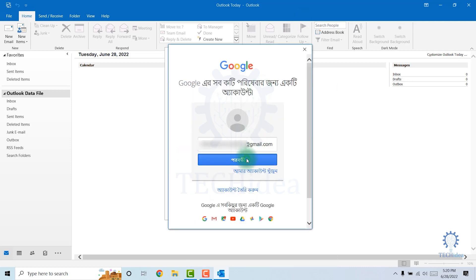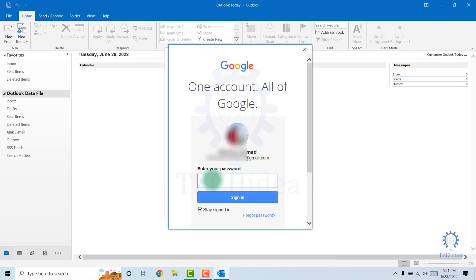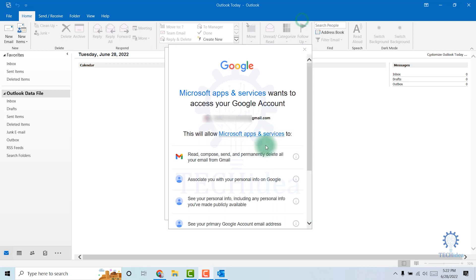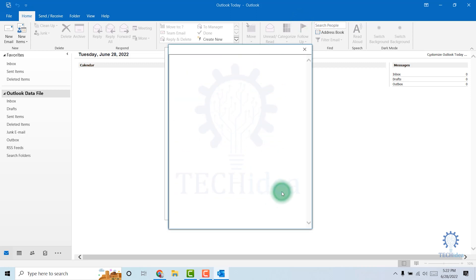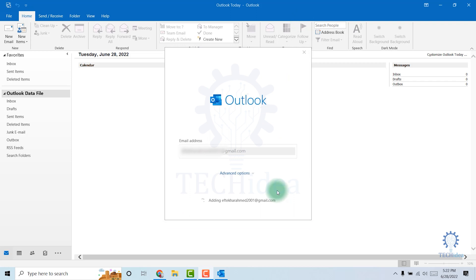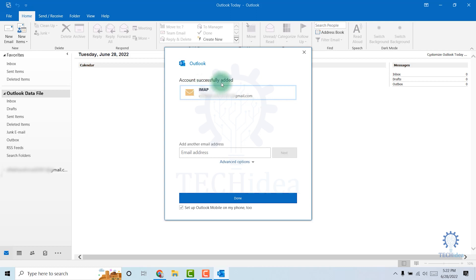Now click Next. Enter your password, then sign in. Then click Allow. Your account is successfully added. Now click Done.